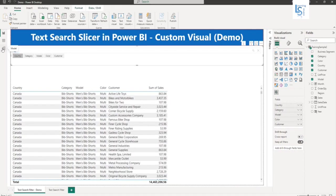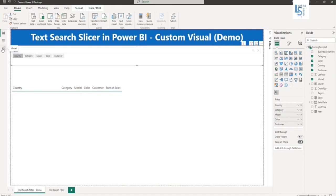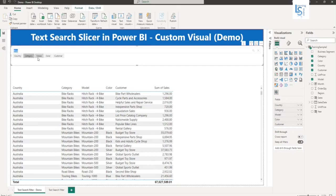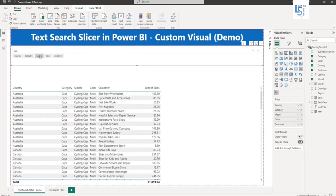I will say bike. So category is bike. Now let me search on model. I'll say cap. Cap and I will say model. So you can see model.